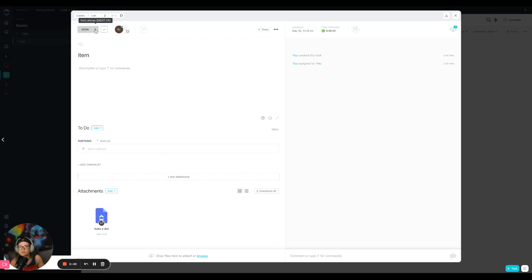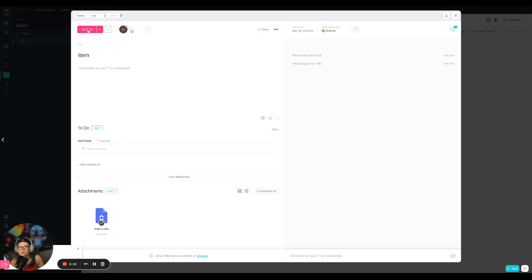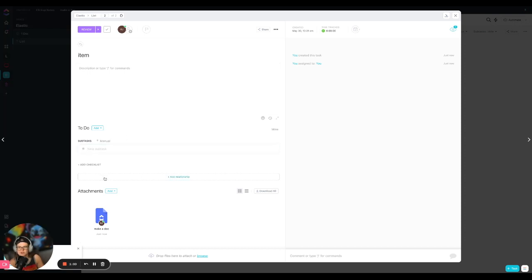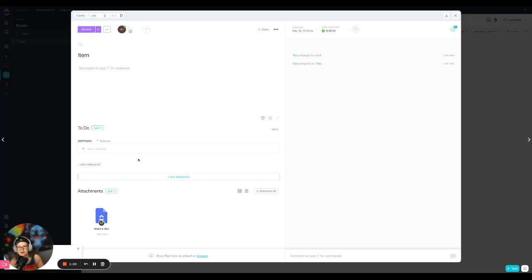You move things through status. So you define these when you create your space. So you can go through, move it to next up. Or you can say, oh, this is, you know, exactly the stage that it's in. And you can add subtasks. You can add checklists. To be honest, I still haven't fully figured out when you do what. So yeah, so it's pretty cool.